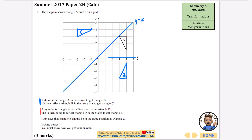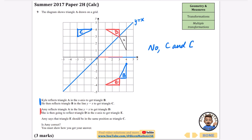Amy reflects triangle A in the line y equals x first, giving triangle D, and then reflects D in the x-axis to get triangle E. Amy says triangle E should be in the same position as C. Is Amy correct? No - C and E are clearly not in the same position.